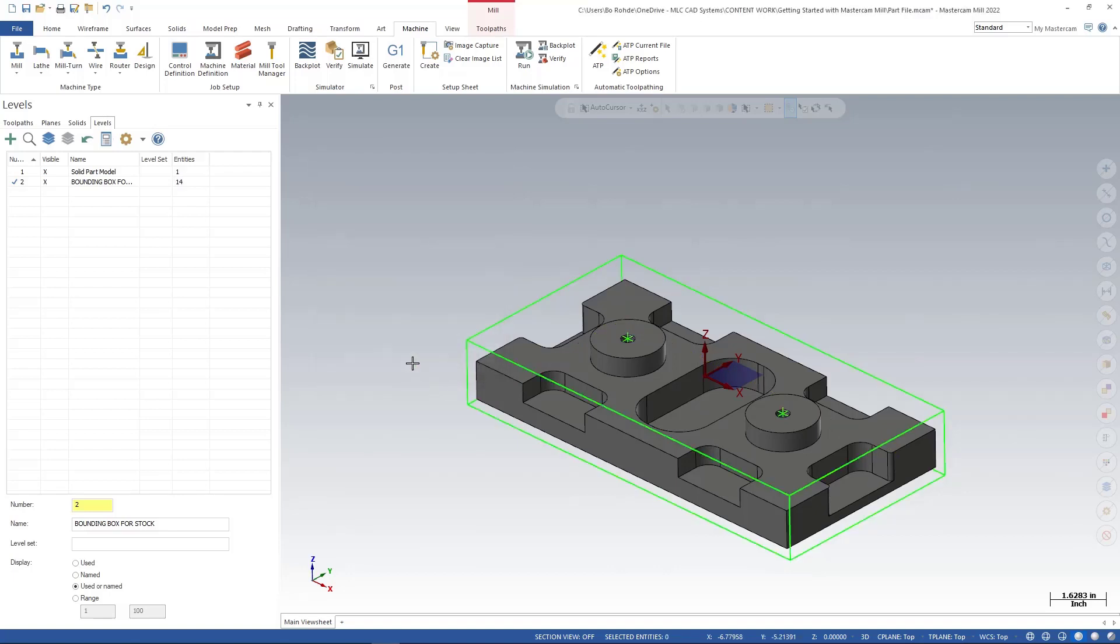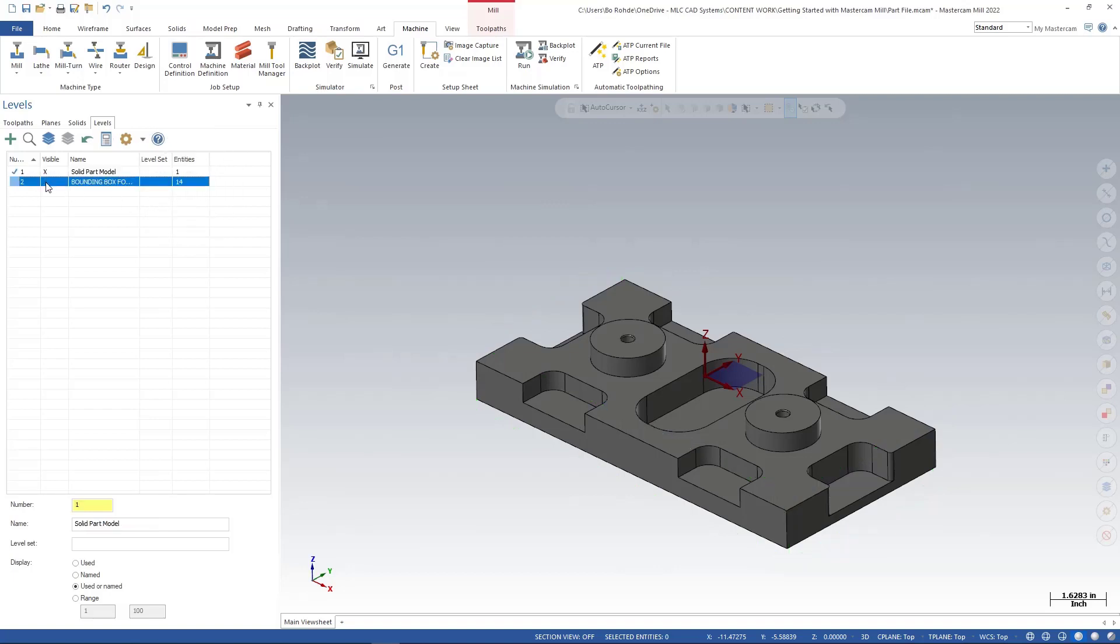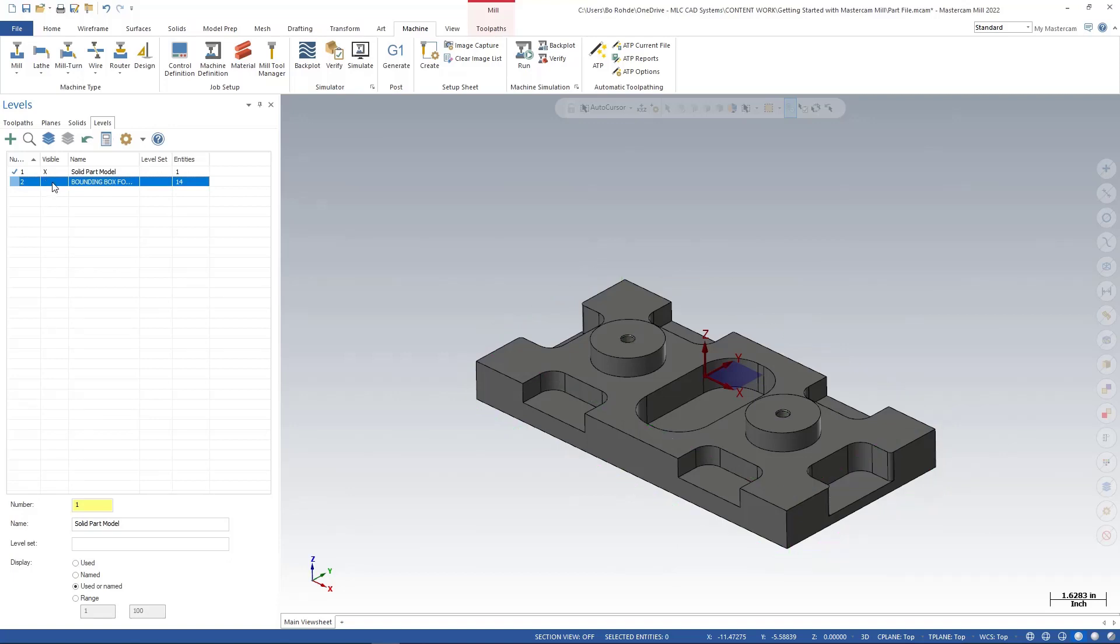And you'll see that now I have 14 entities that have all been moved. So now I have the option to turn this on and off. I can turn on level two and get my stock back if I want it, and I can turn it off if I don't need it. Just a little management, little organization for you.